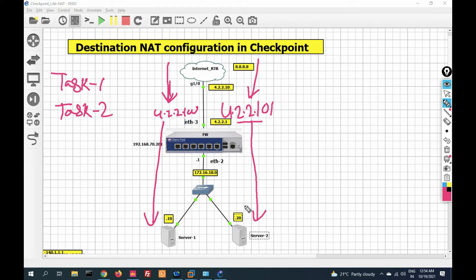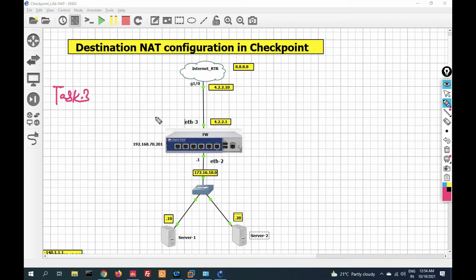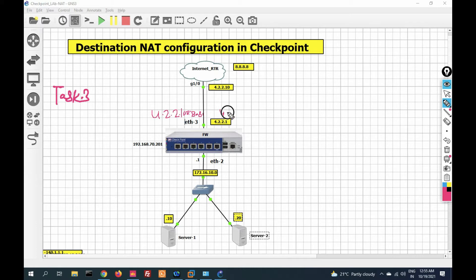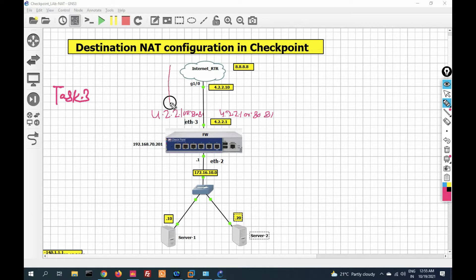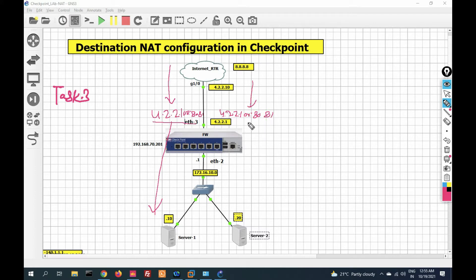Our third task will be: we will use single virtual IP 4.2.2.100 and initiate traffic for port number 8080, and another port number 8081. When we initiate traffic from the outside network to port 8080 it should be redirected to server one, and when we initiate traffic for port 8081 it should be redirected to server two.